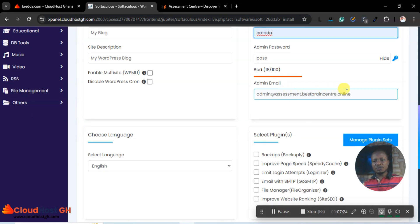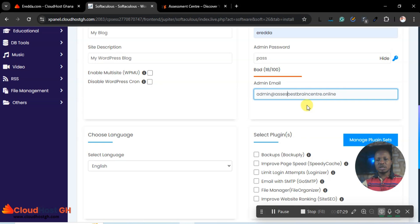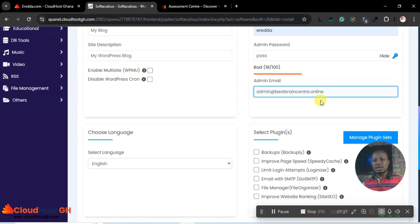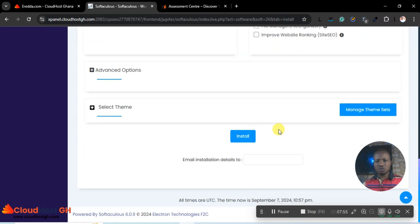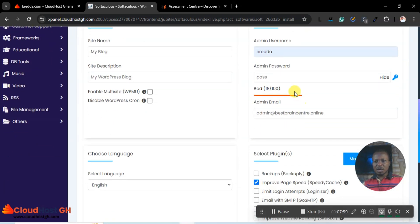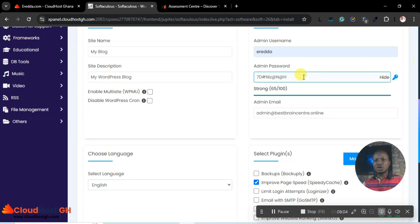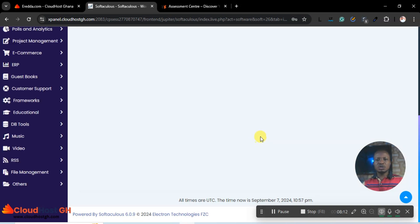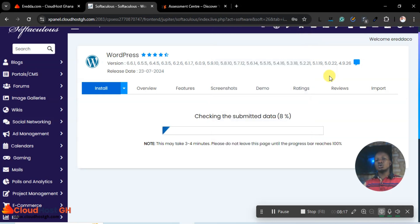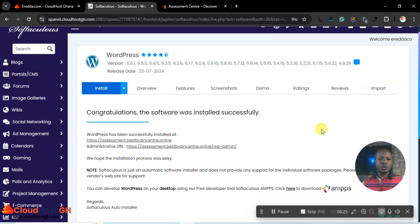I'll set the admin email to something like admin at best brain center dot online. For plugins during installation, I recommend the LiteSpeed Cache plugin for page speed — it's a very important plugin. Then I'll generate a new strong password for security reasons and click install. Within a few minutes, WordPress will install on the domain.